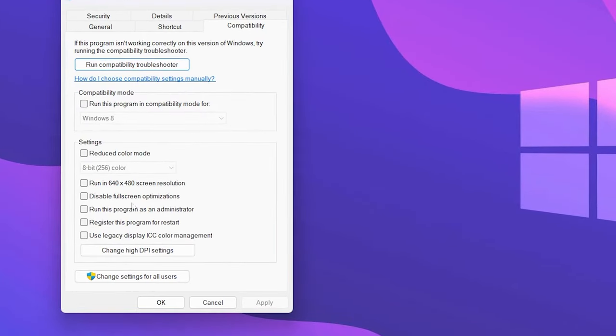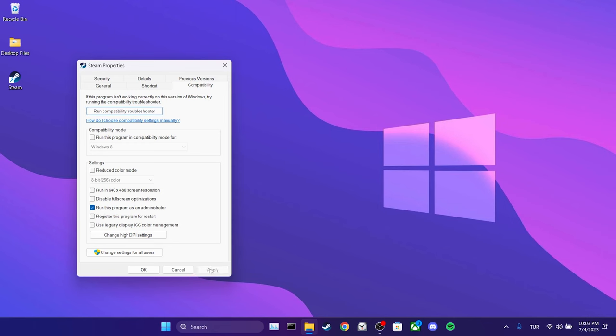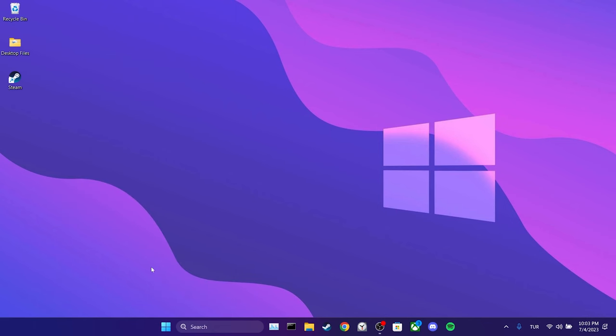After that, we tick run this program as an admin. Then click apply and finally click OK. This was our first step.